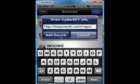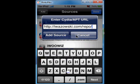Then click on Add Source. I have already added this source, so I don't need to add it again. After adding this source, you will find a source like this.